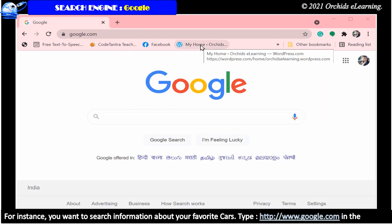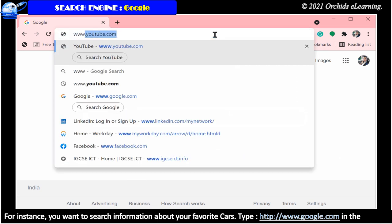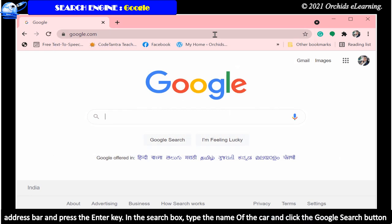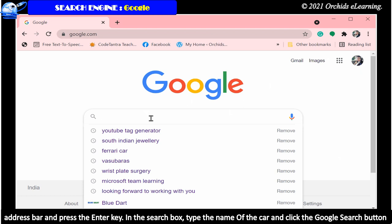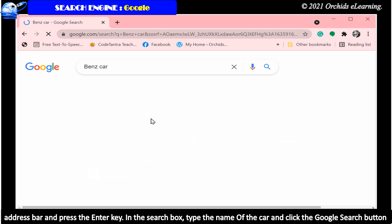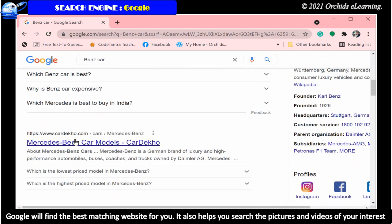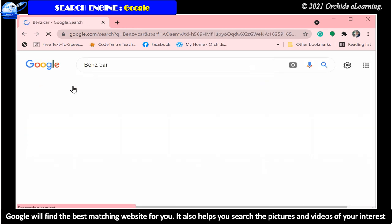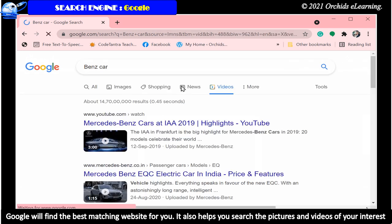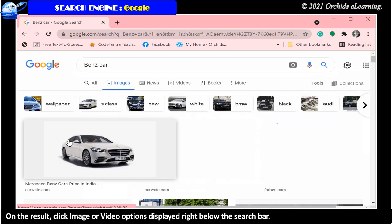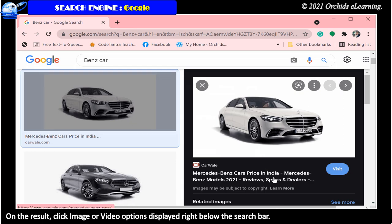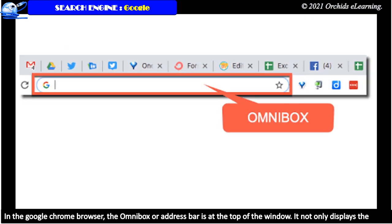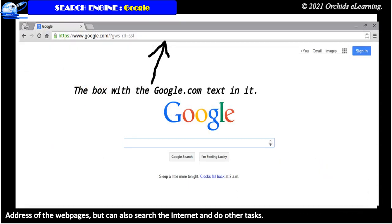For instance, you want to search information about your favorite cars. Google will find the best matching website for you. It also helps you search the pictures and videos of your interest. On the result, click image or video options displayed right below the search bar. In the Google Chrome browser, the Omnibox or address bar is at the top of the window. It not only displays the address of the web pages but can also search the internet and do other tasks.